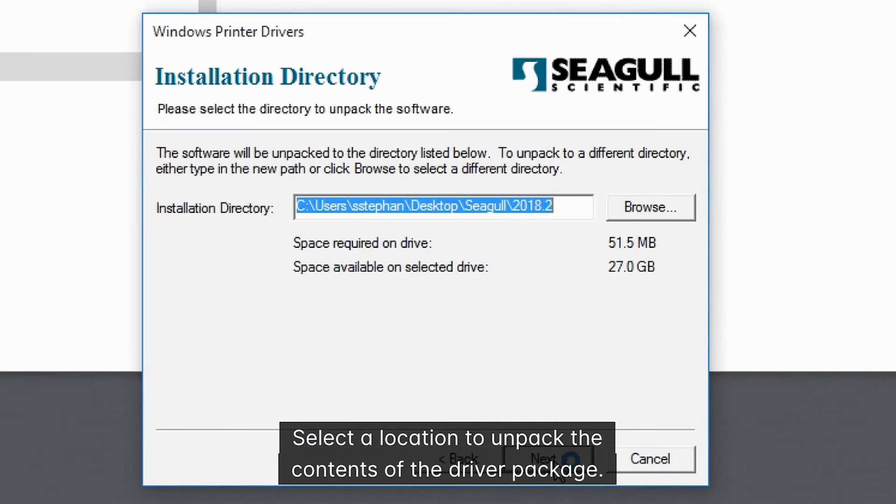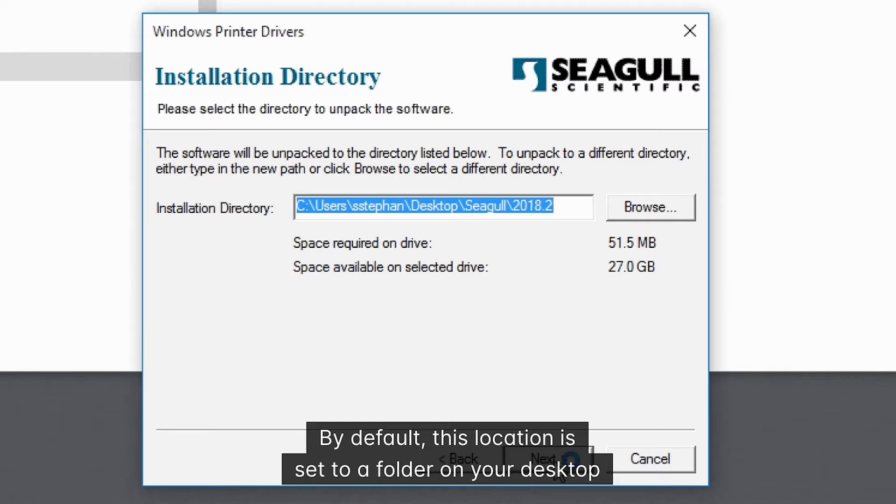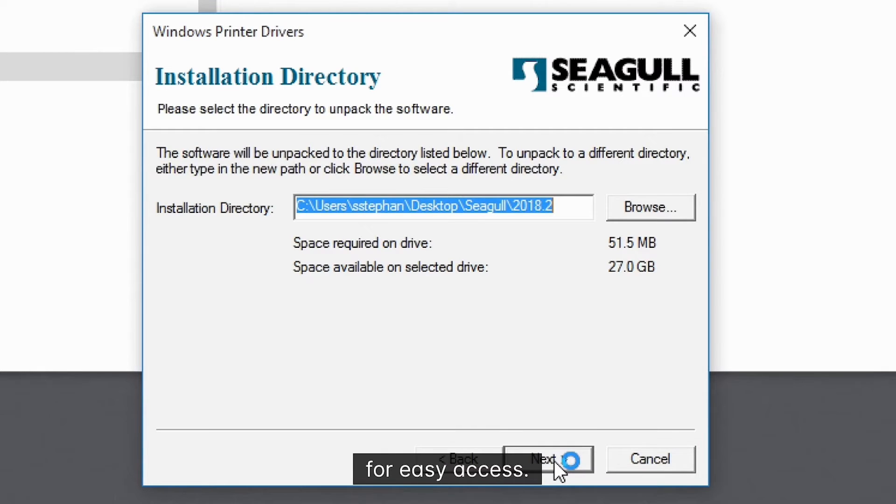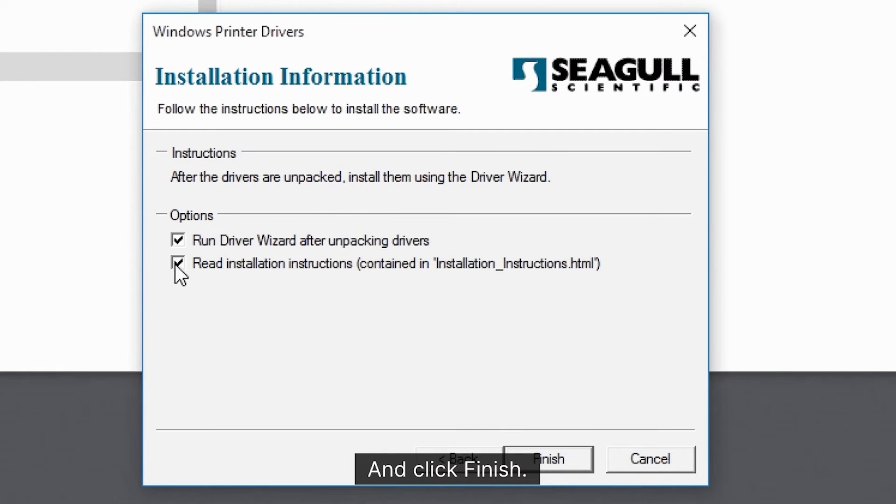Select a location to unpack the contents of the driver package. By default, this location is set to a folder on your desktop for easy access. And click finish.